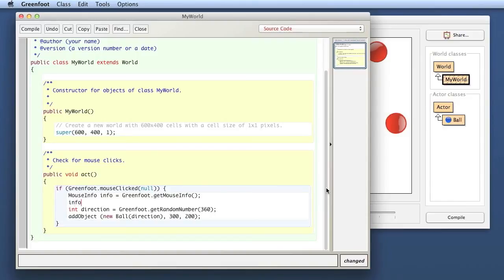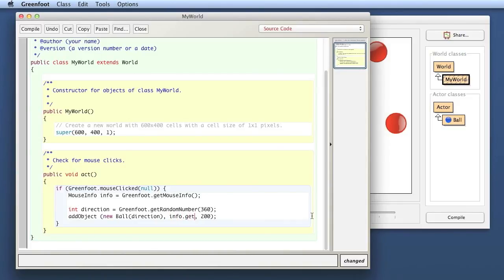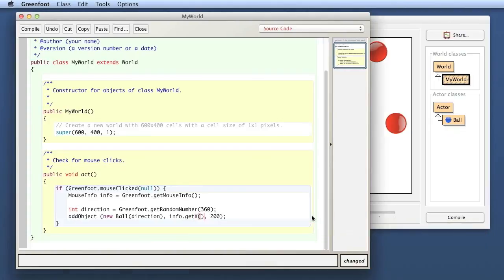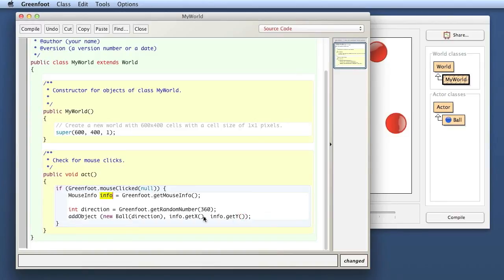So here I'm using the mouse coordinates. In fact, I don't like that name particularly, because info.getX isn't very descriptive. Looking at this, if you just read that line on its own, it doesn't tell you exactly what info is.